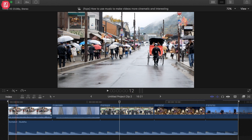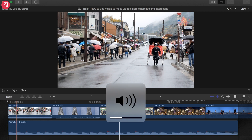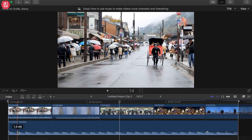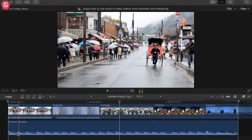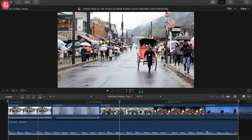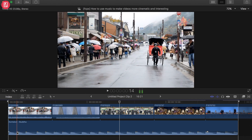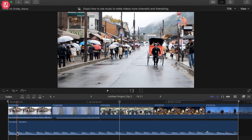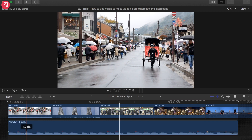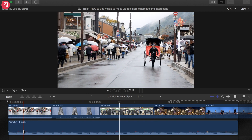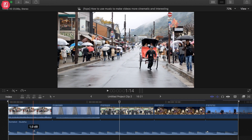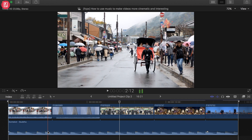Did you notice that? These bumps — the music has a tempo and rhythm to it. Basically what I want to do is cut the footage right before the bump. So whenever I see little bumps like this, I want my image to transition to the next frame.